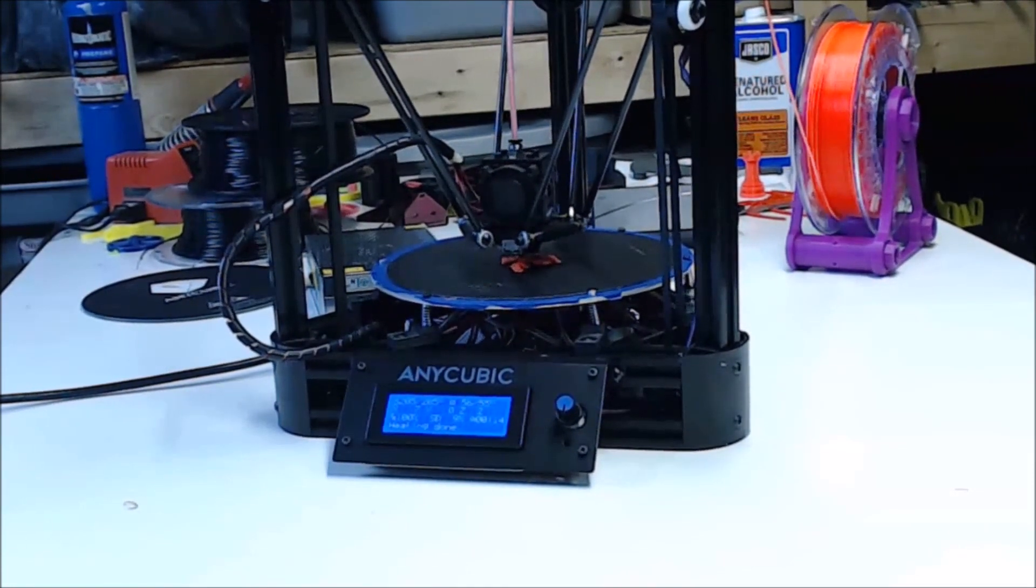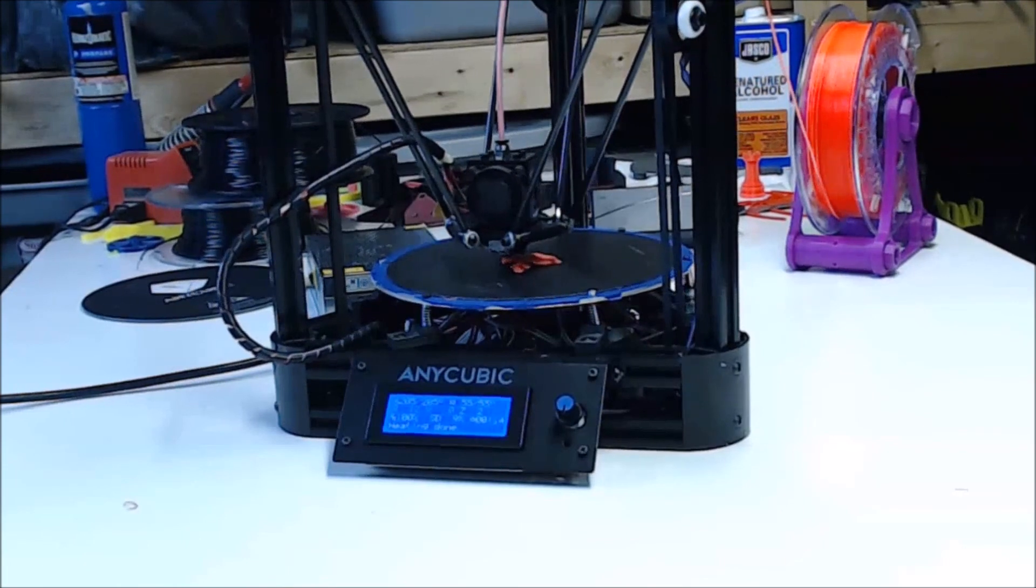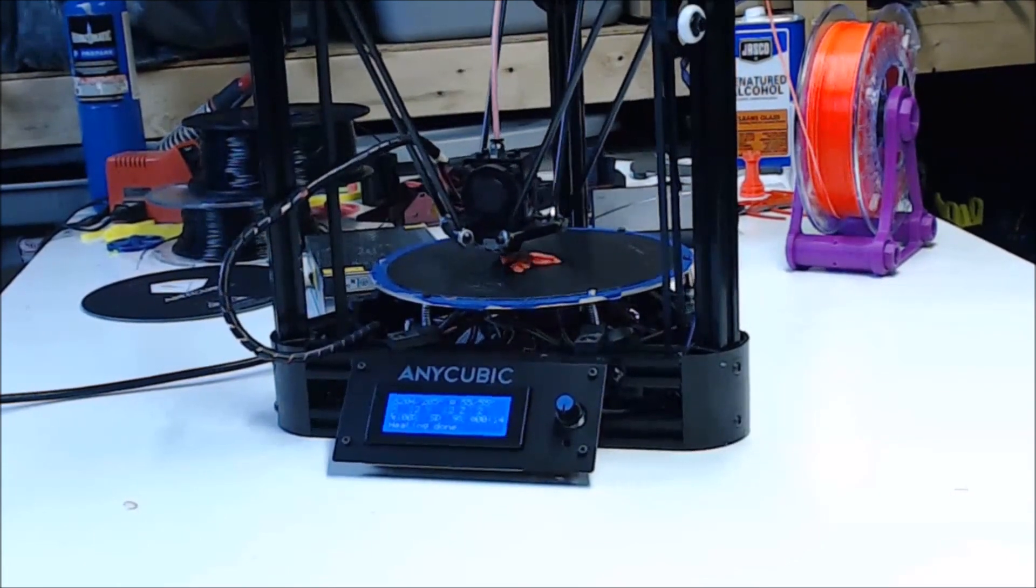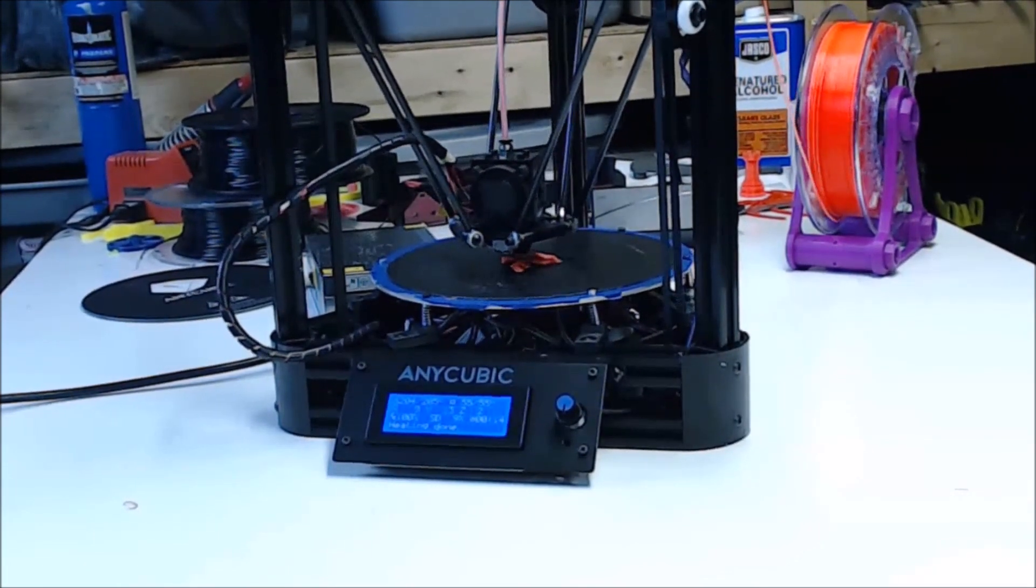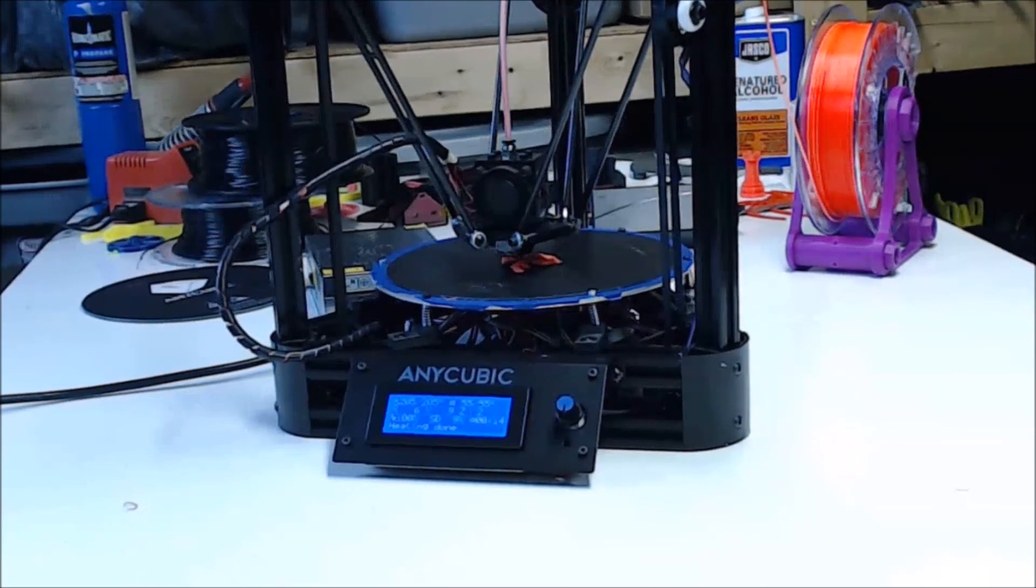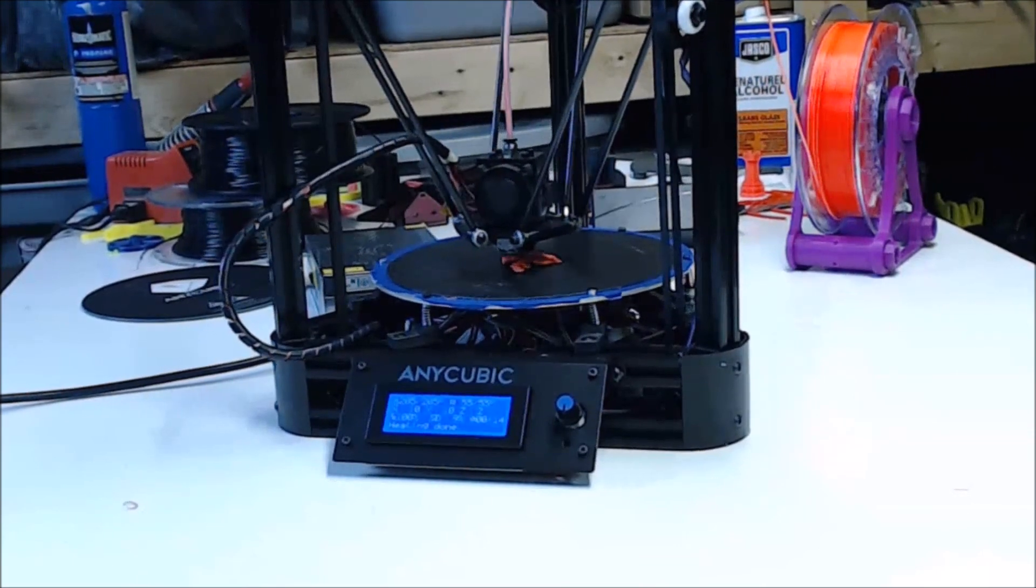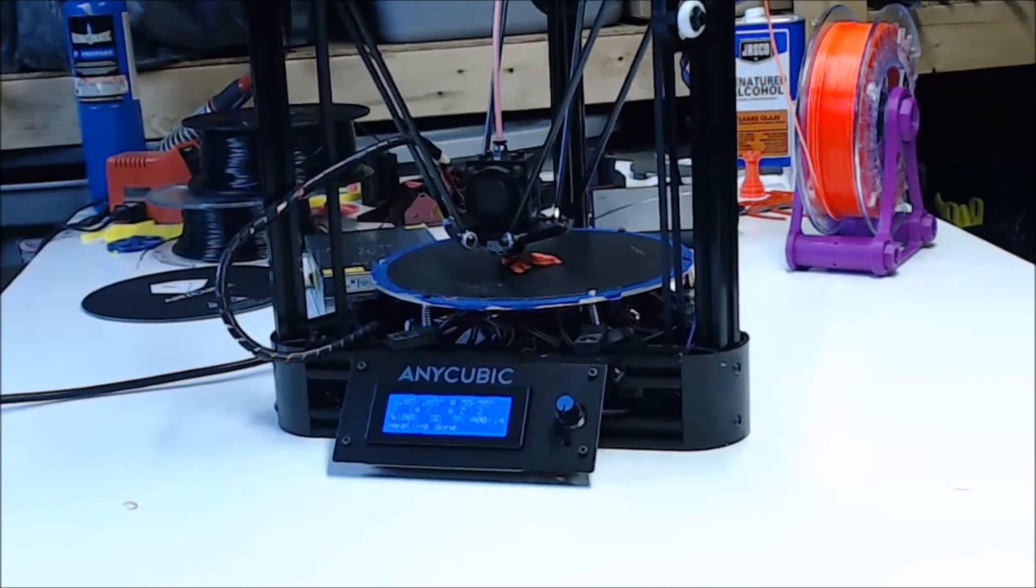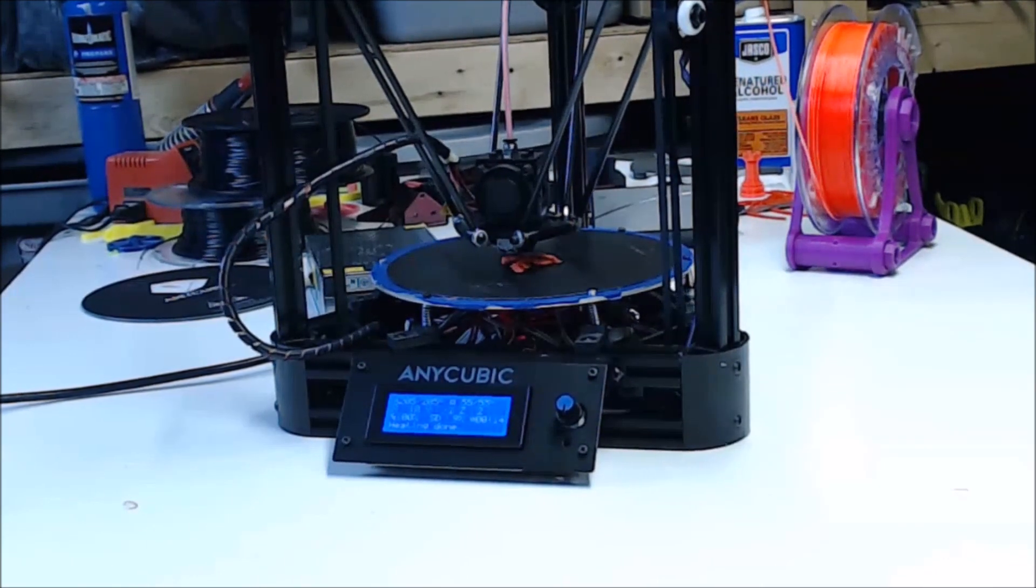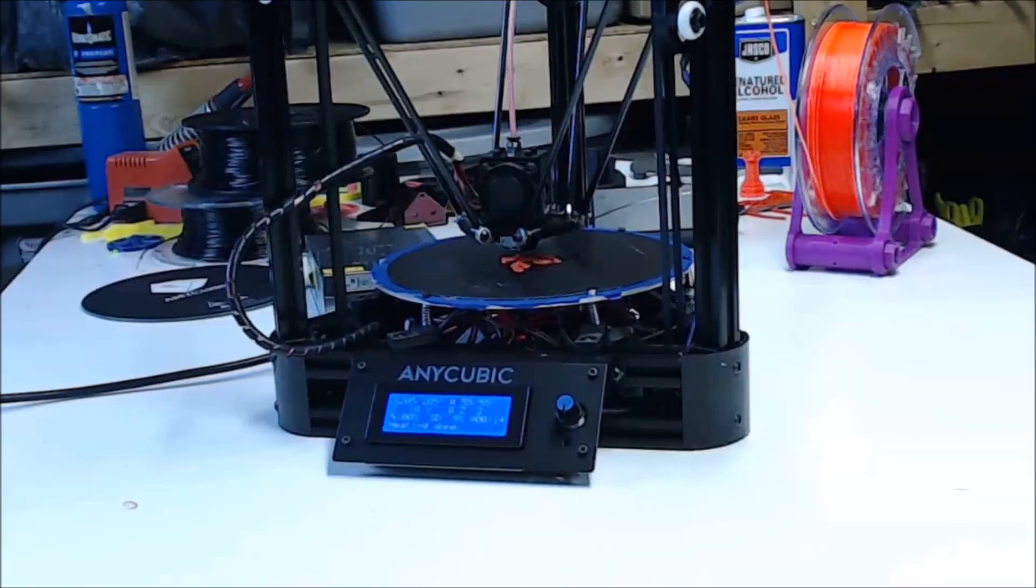A few more points in the plus column for the printer's upgradability. It's a good entry level delta kit that can be taken a lot further if you so desire. So if you're looking for a delta kit on the cheap, give this one a look. Not too bad.